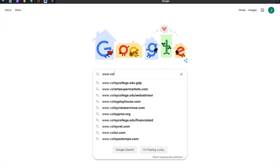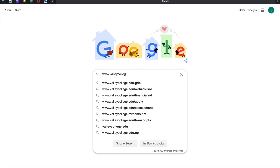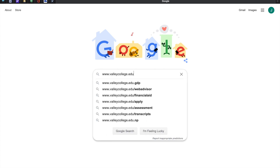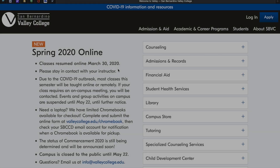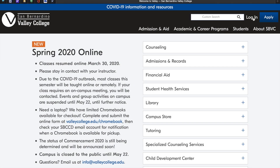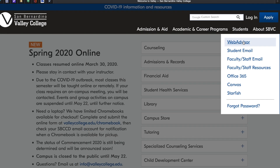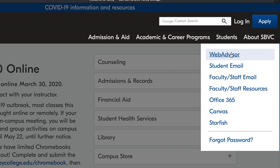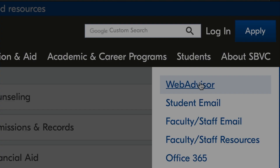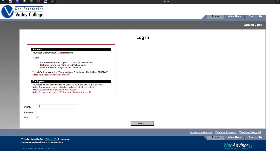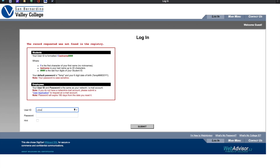Let's begin by going to www.valleycollege.edu. Next, you're going to select Login followed by WebAdvisor. Please enter your user ID as well as your password.